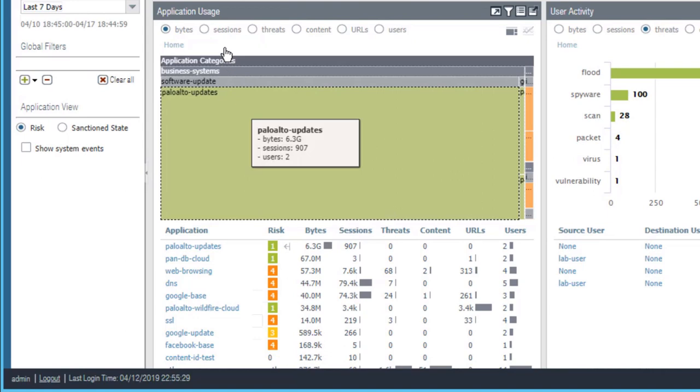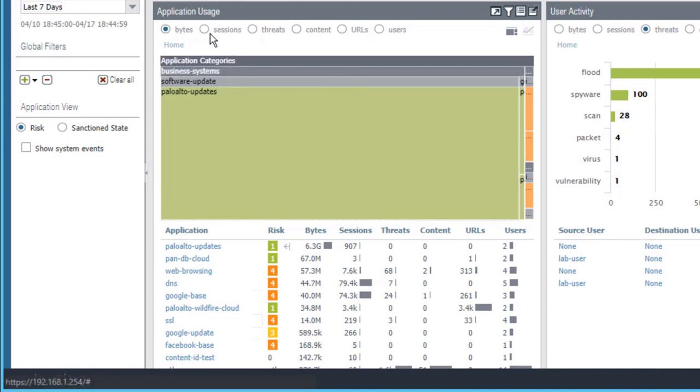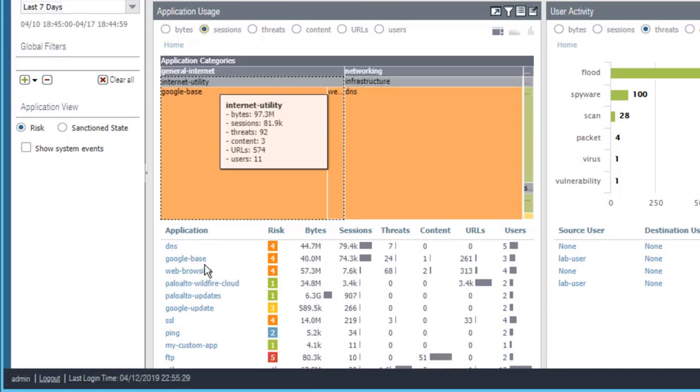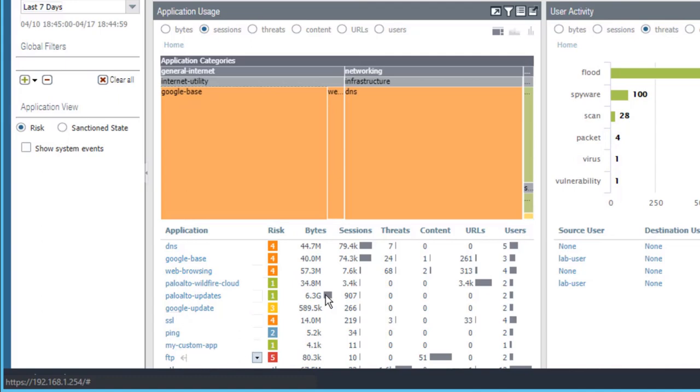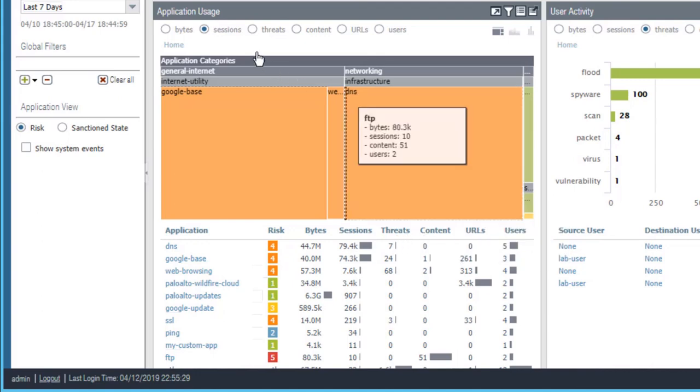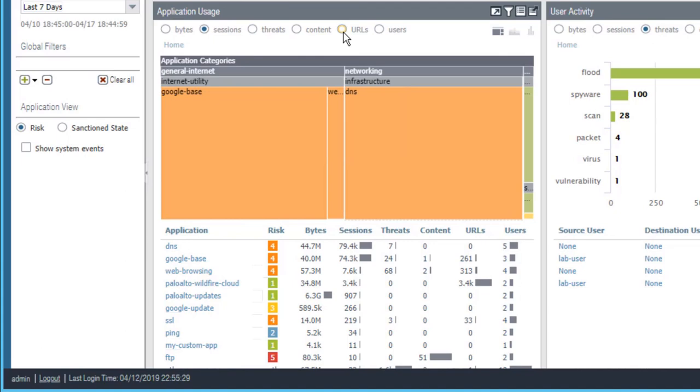Or we can sort the application list by sessions. So my application list here is now sorted from top to bottom, the applications that have seen the most sessions to the fewest sessions. Notice also we can sort on the threats column, the content column, or the URL column by clicking the radio buttons up here as well.